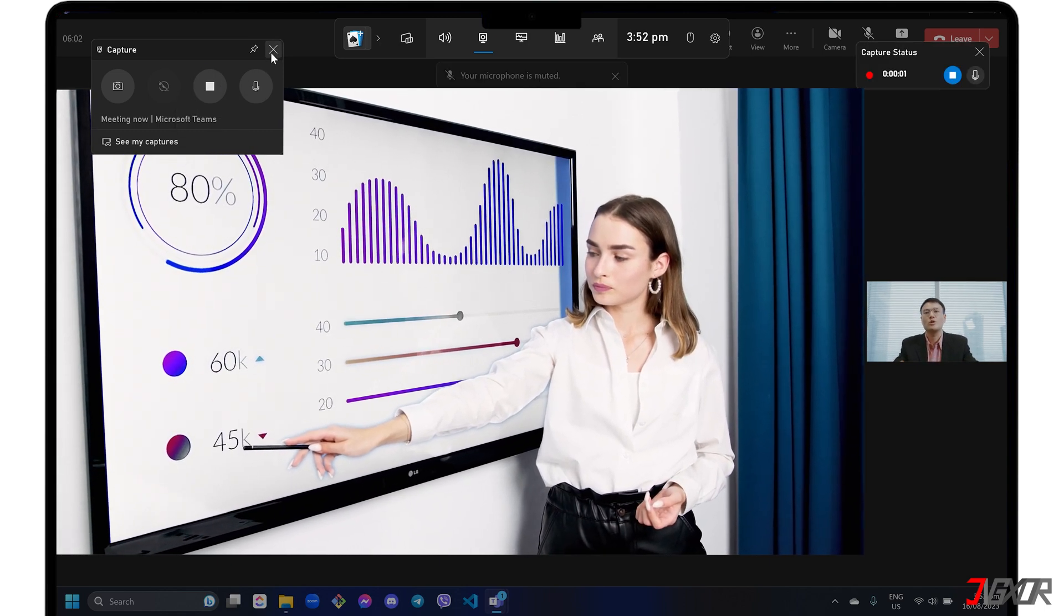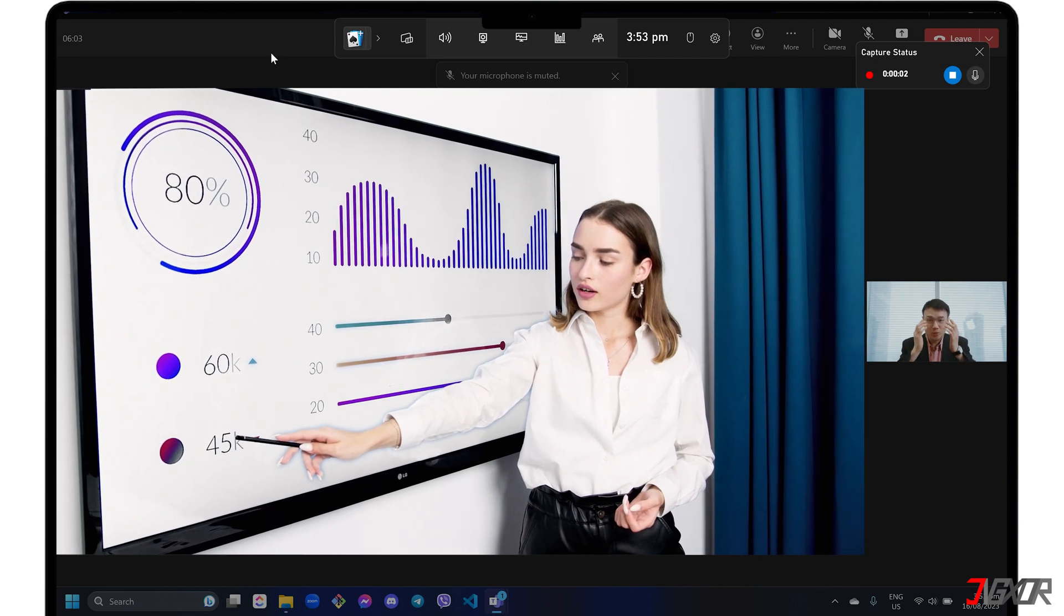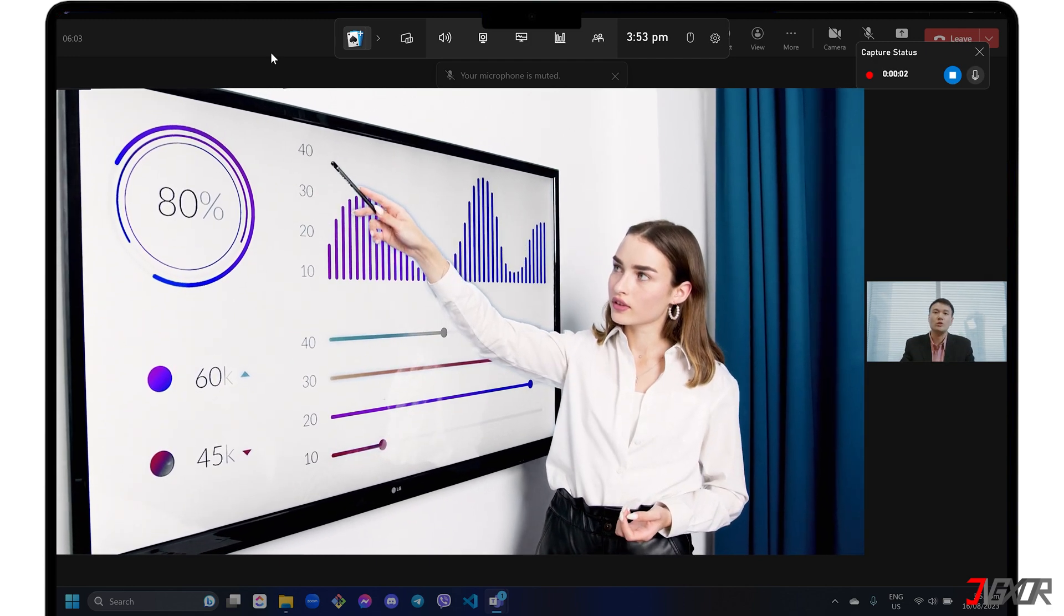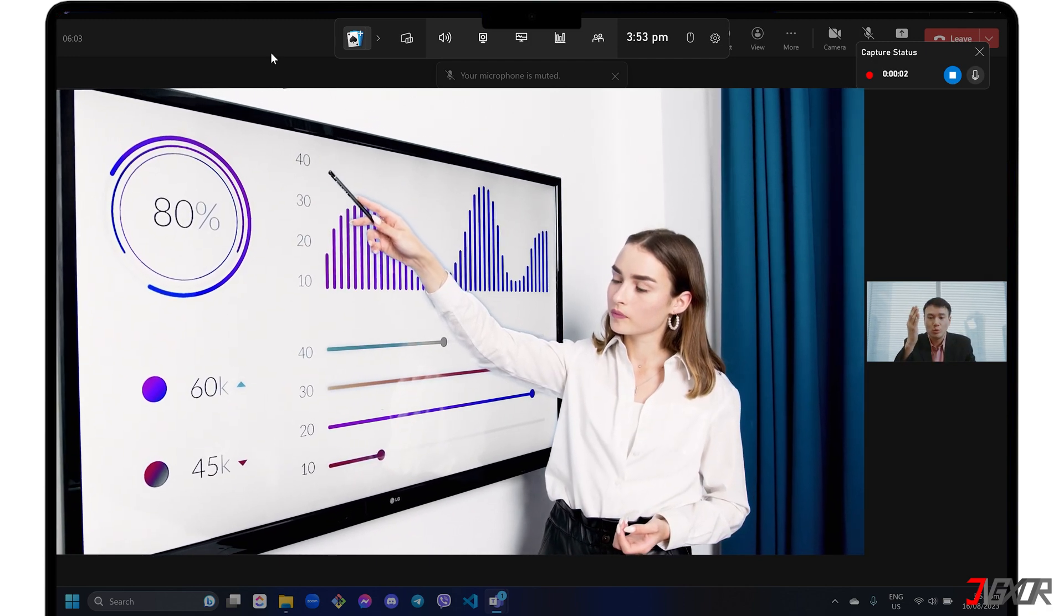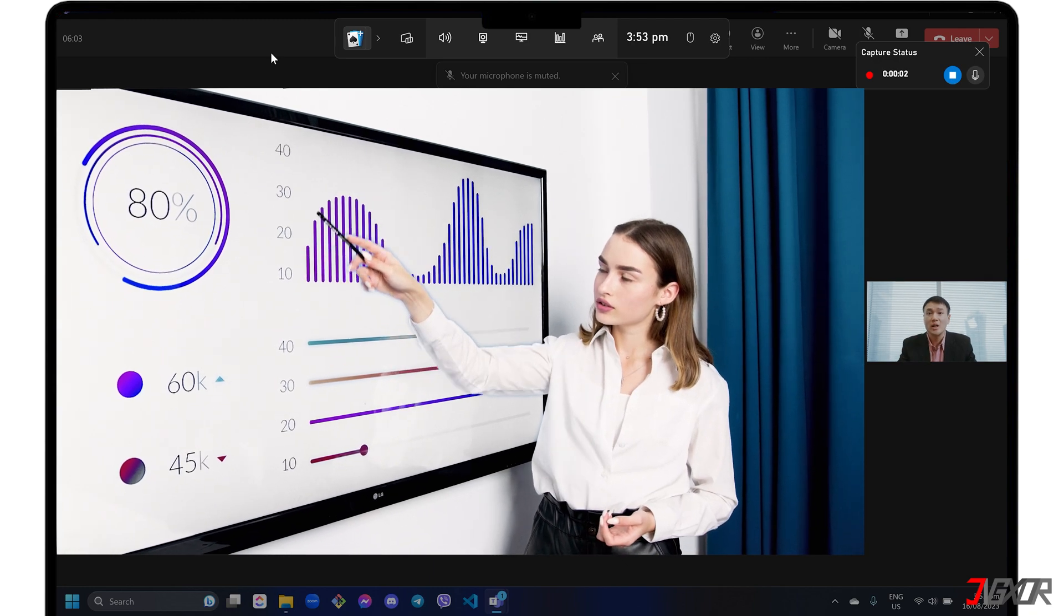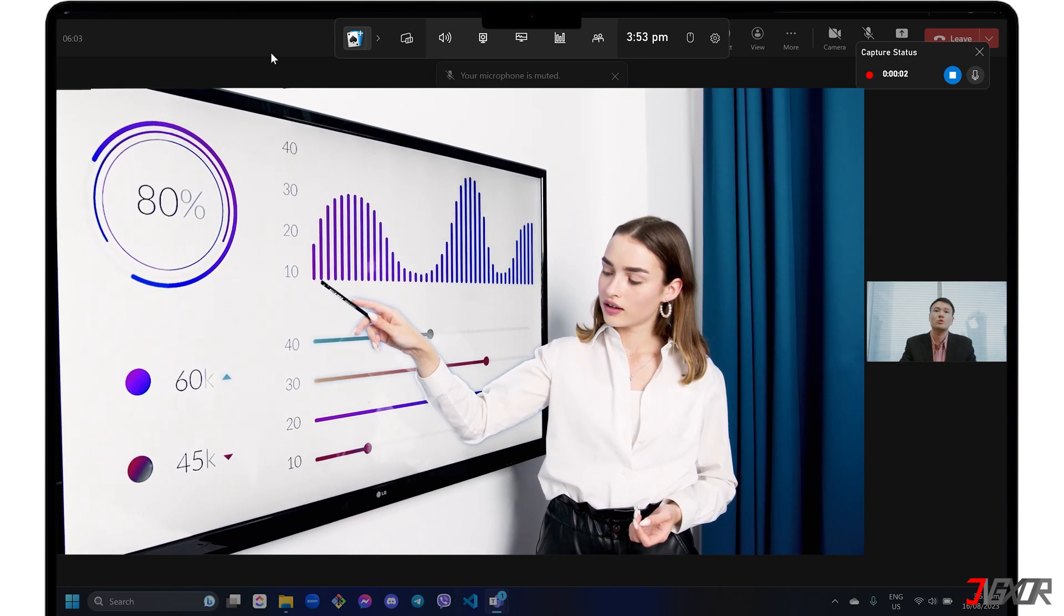While recording, you can navigate between tabs and record the entire screen with ease. Keep in mind though, that recording is not available for Windows Explorer and desktop views.